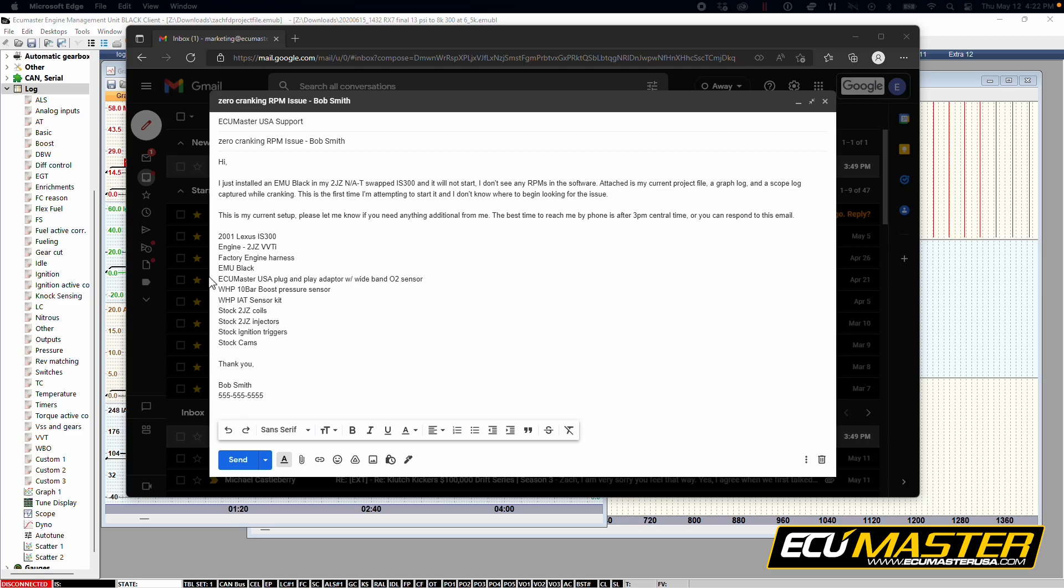If you've done something like direct wire the EMU Black onto your Toyota harness by cutting off the factory ECU connectors, please mention that somewhere in the email. Or if you've made your own custom harness or purchased an aftermarket harness from somewhere else, please mention that here in the email as well. It really narrows down the issues that we'll be looking at.